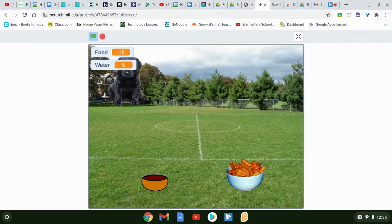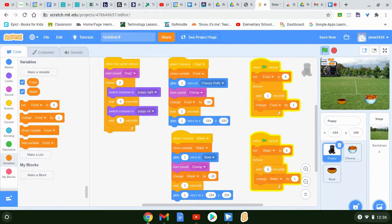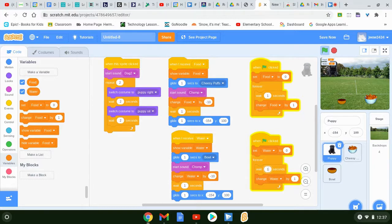You want to change that one-second wait to a bigger number so the puppy isn't getting hungry and thirsty that fast. That is how you make a virtual pet. Any video games or virtual pet games you've ever played — well, now you just created one. This is fun to have around. You can add a brush to brush the puppy, a leash to make it walk, or anything else you'd do with a real pet. Be creative, have fun, and show me what you can come up with!